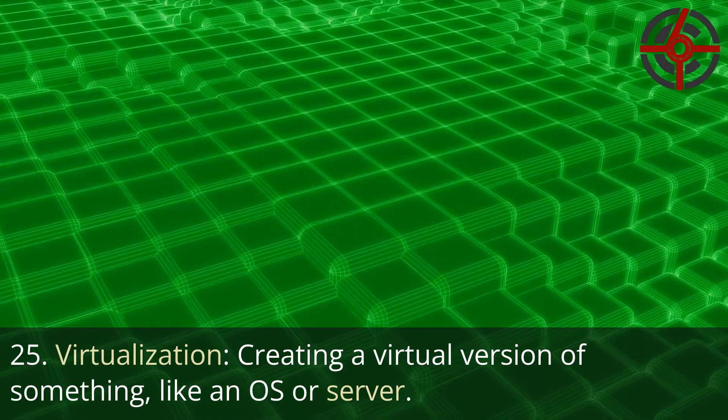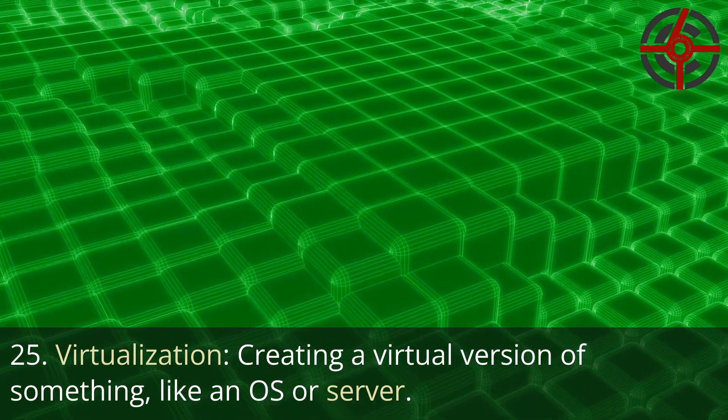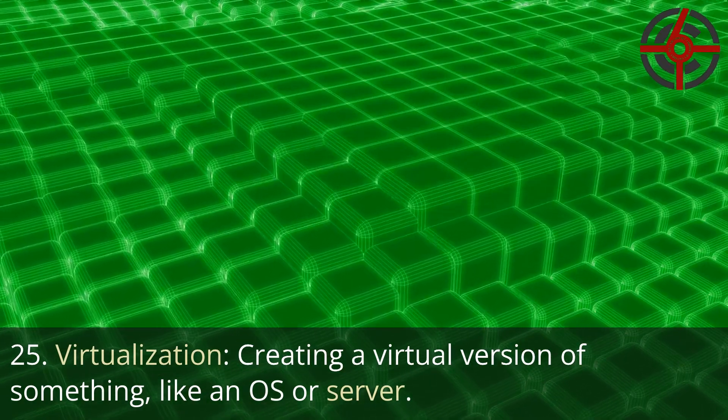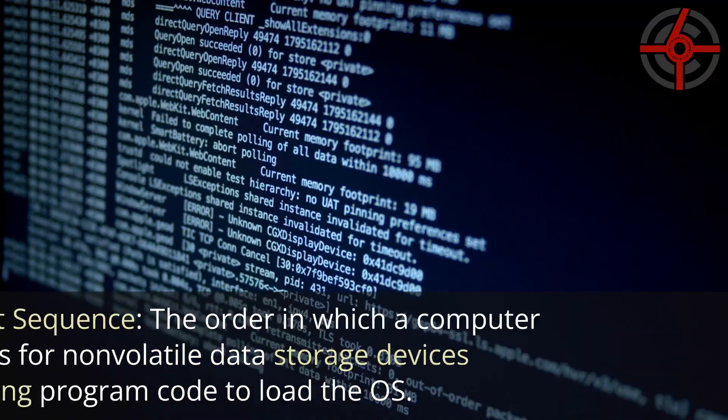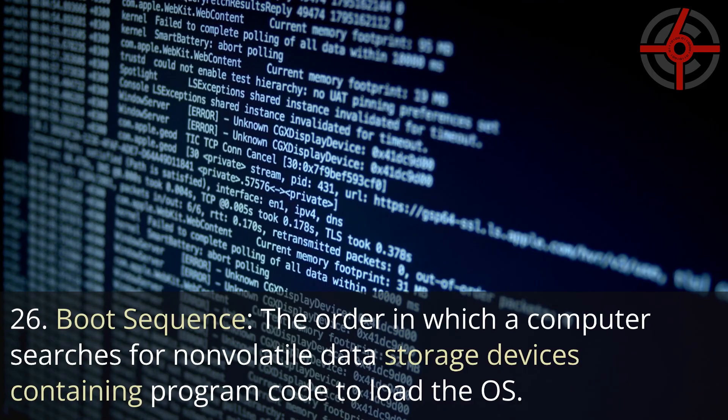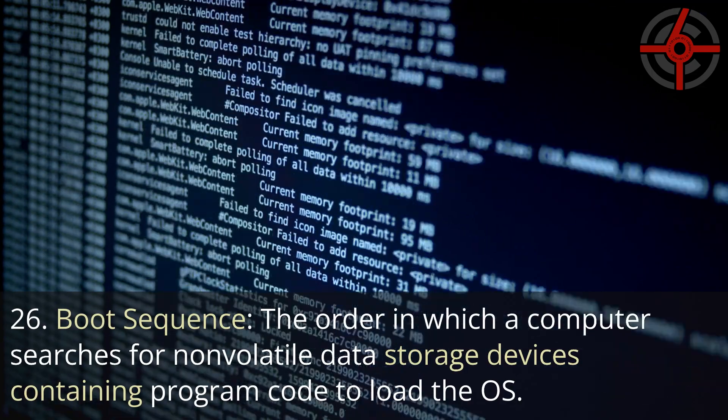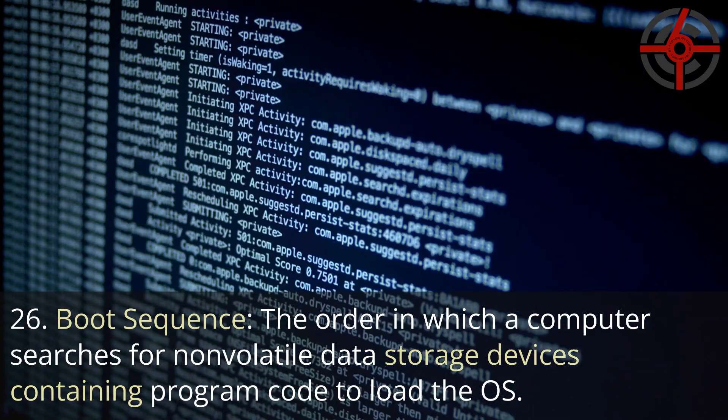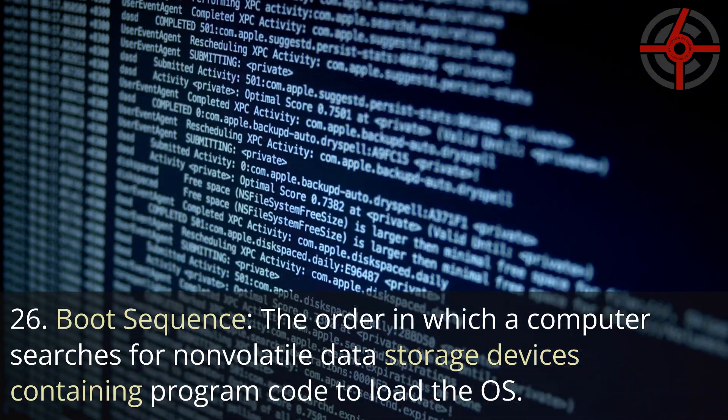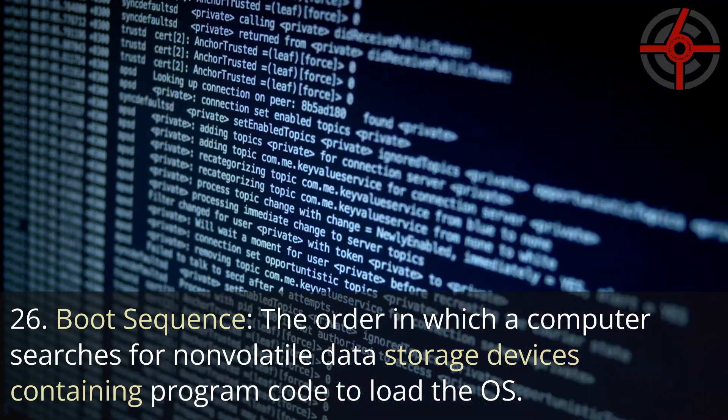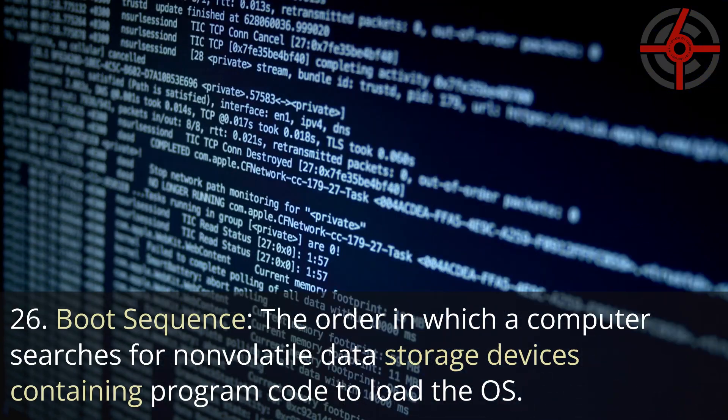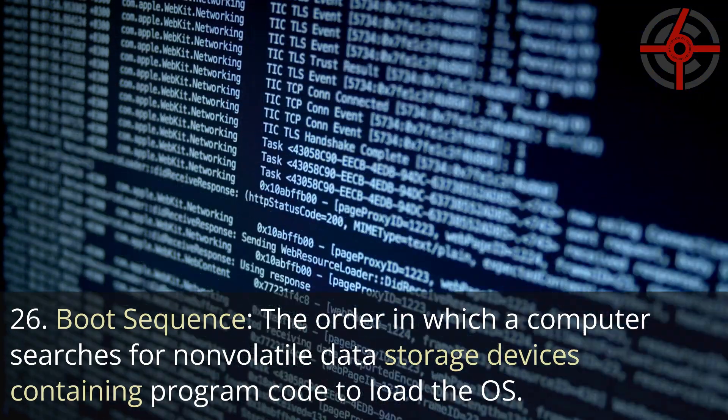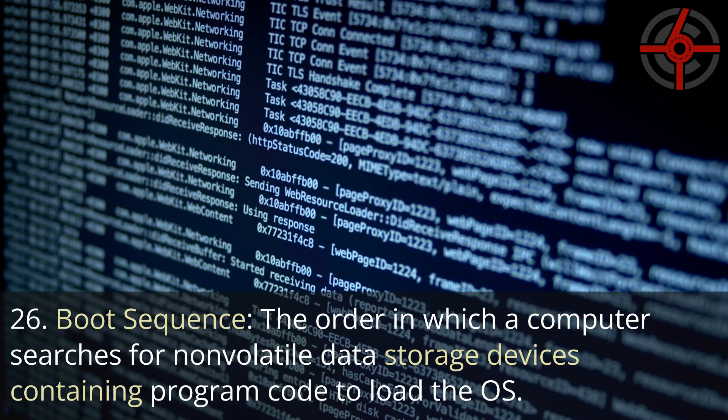25. Virtualization: Creating a virtual version of something, like an OS or server. 26. Boot Sequence: The order in which a computer searches for non-volatile data storage devices containing program code to load the OS.